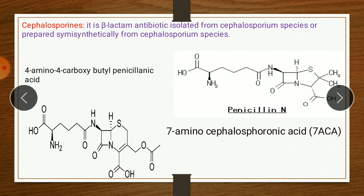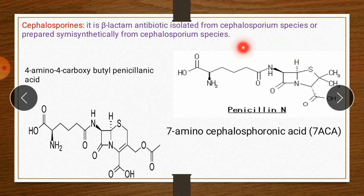The first one is Cephalosporin P1, with minimum antibacterial activity. The second component is Cephalosporin N, also called as Penicillin N. And the third one is Cephalosporin C.